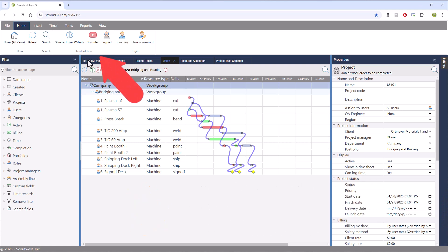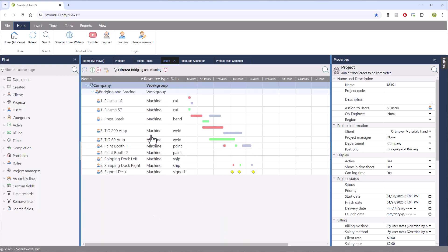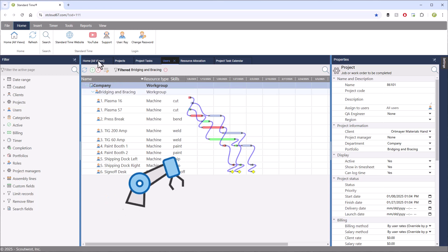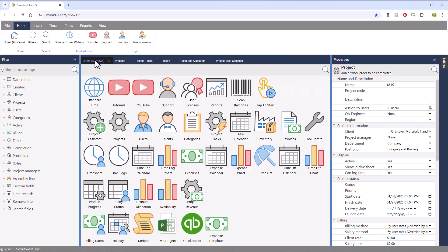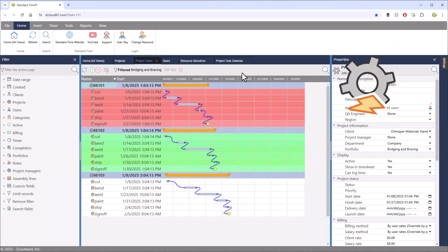I wanted to go over to the Home All Views and just show you how I got to these pages. The first one was the Users page. That showed us the machines. It'll also show you the users that are scanning barcodes on the shop floor. The next thing I went to was the Project Tasks icon. That showed you the jobs that are being scheduled on the shop floor.